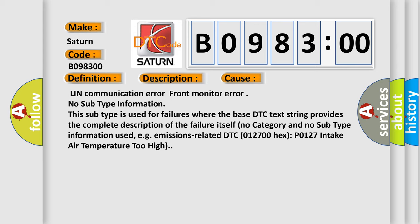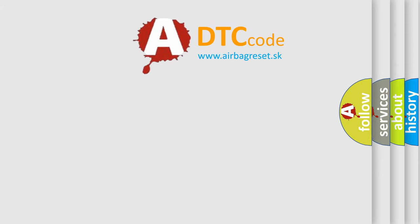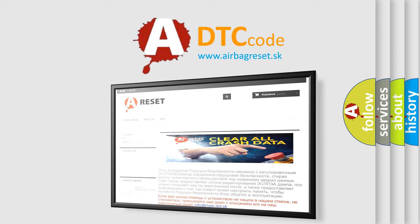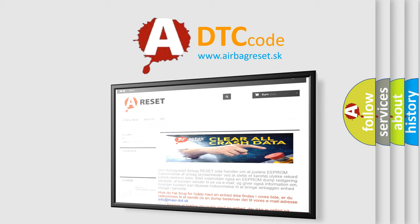The airbag reset website aims to provide information in 52 languages. Thank you for your attention and stay tuned for the next video.